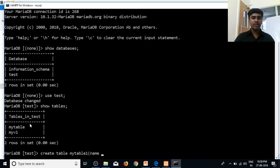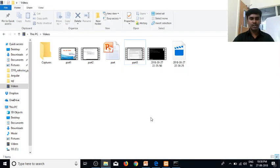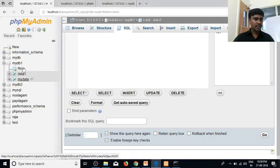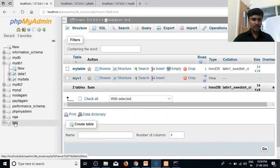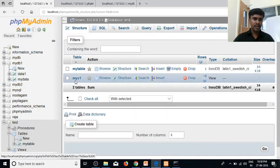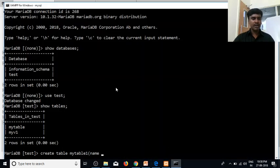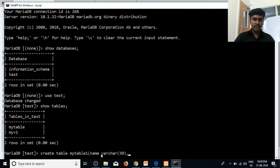You can use the name. You can use the check. You can use the command prompt. You can use the test database. You can use myTable and myV1. So you can use CREATE TABLE in myTable1. You can use the name, varchar 30. You can use the next column for age.